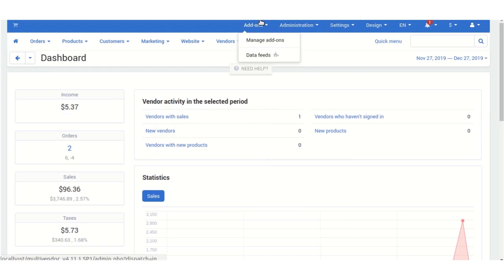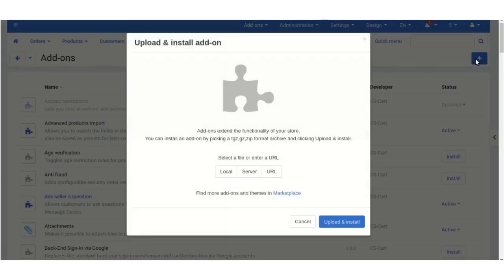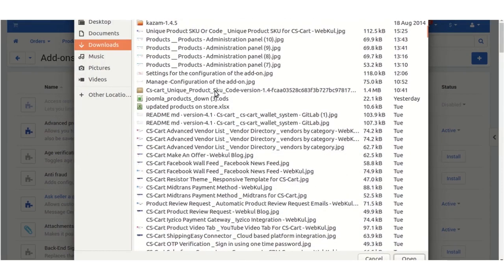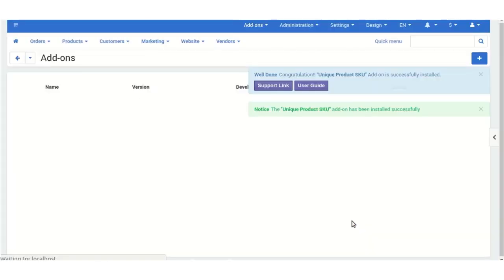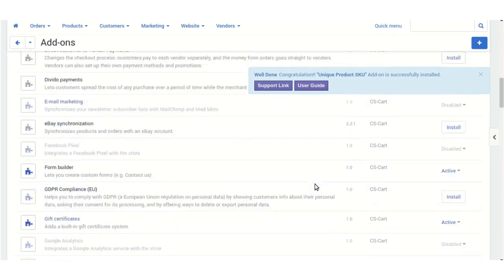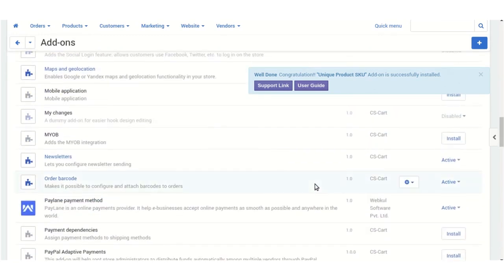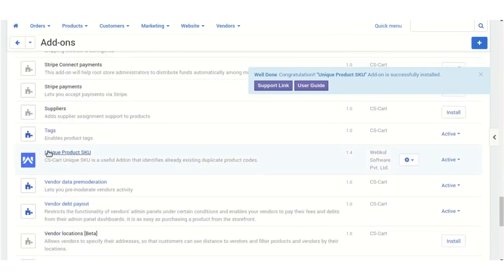To install this add-on, go to Add-ons then Manage Add-ons and install it. As you can see, the Unique Product SKU add-on has been successfully installed, and you will find it in the list of installed add-ons as Unique Product SKUs.